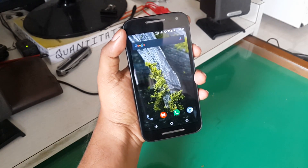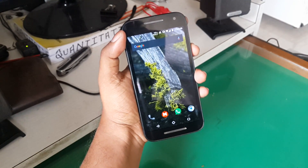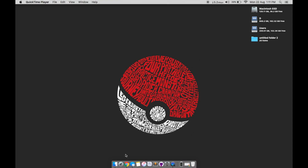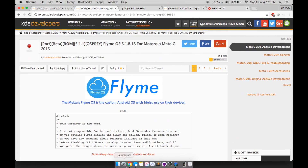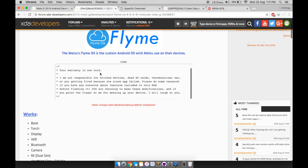Hey, what's up guys, Chinmay here. Today I am going to show you how to flash FlymeOS on your Moto G 2015. The ROM is developed by Anwish Prasar.